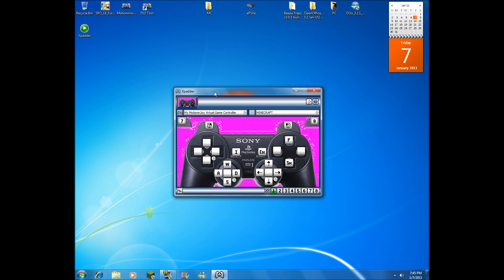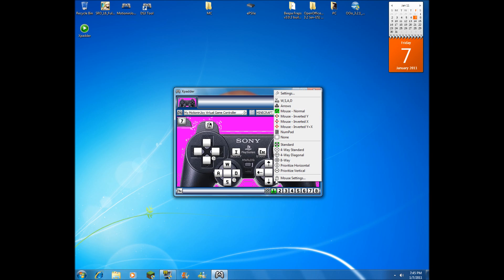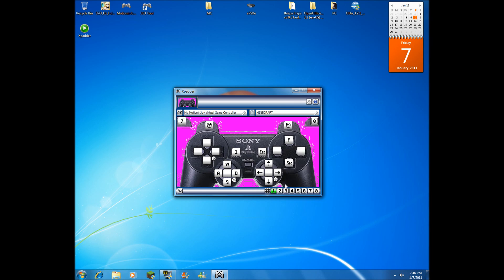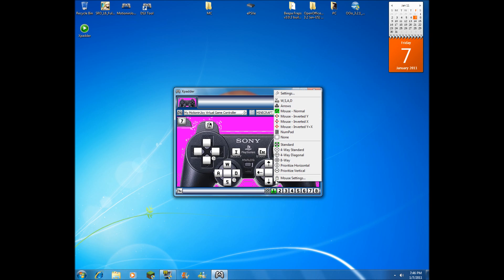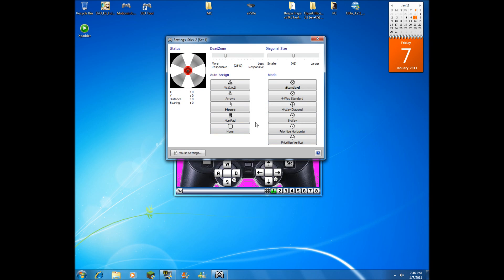Let's get started. First, when you set your mouse up, I just went to the tool and selected mouse normal. That's all you really need.